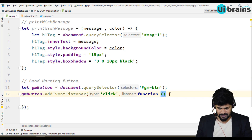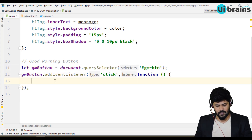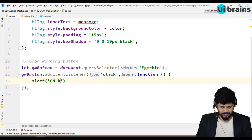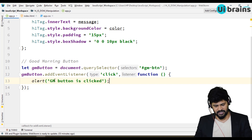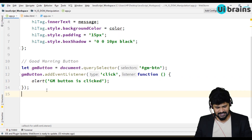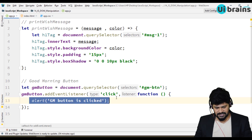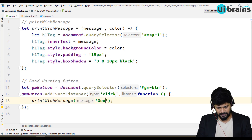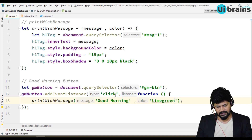Inside the function, you write the logic. I'll write an alert 'Good Morning button is clicked' to test — and when I click Good Morning, yes, I get the alert. The process works. But I don't need an alert; I want the message. There's already a separate function for that: simply call printWishMessage, passing 'Good Morning' and the color 'lime green'.